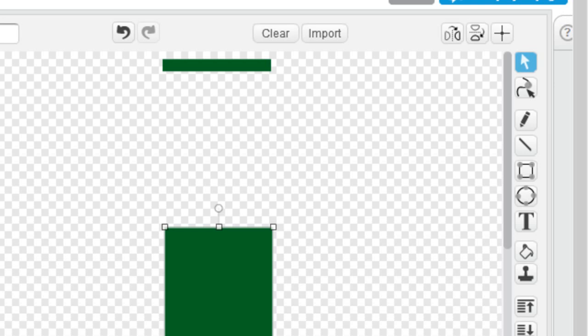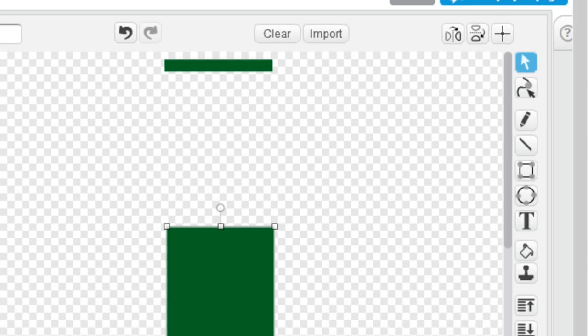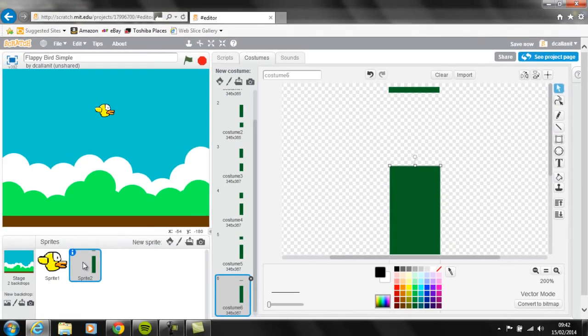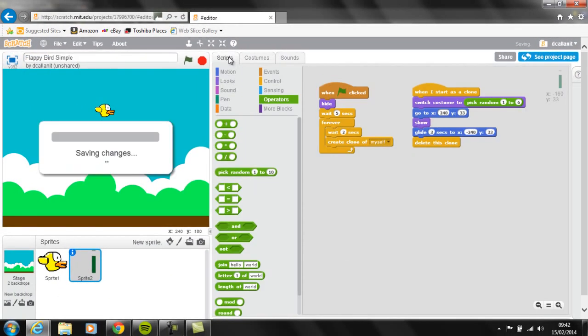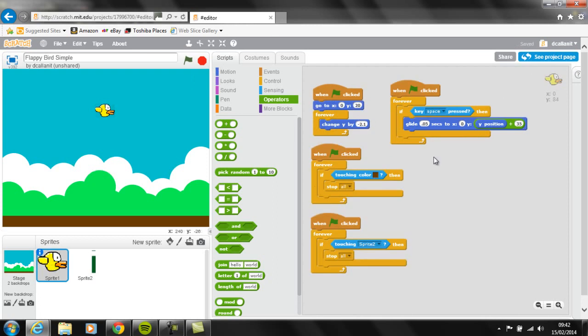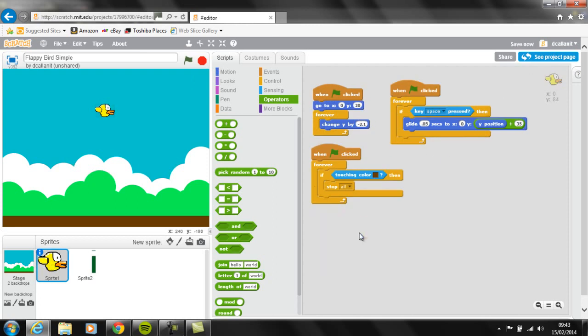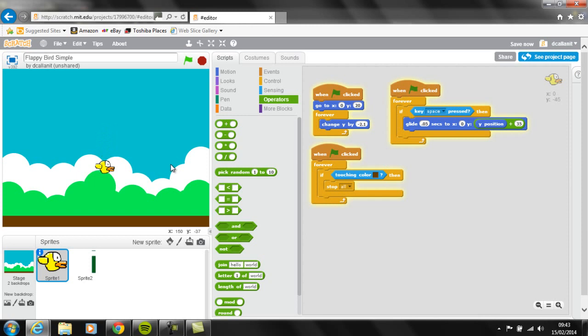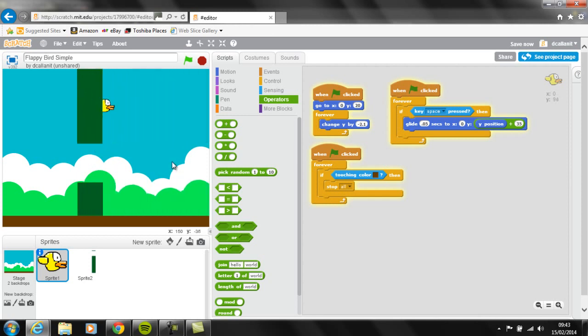So that is that part of the game done. The next thing that you need to do then is you need to go to Flappy. So at the minute, your game will be something like this, the pipes will go across, but Flappy will be able to fly right through the middle of them.